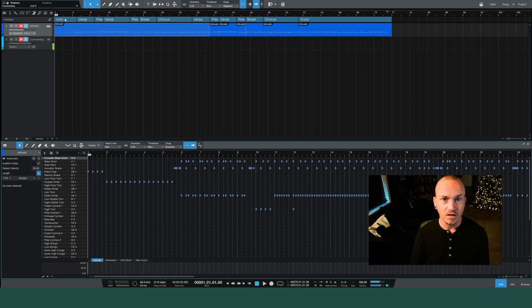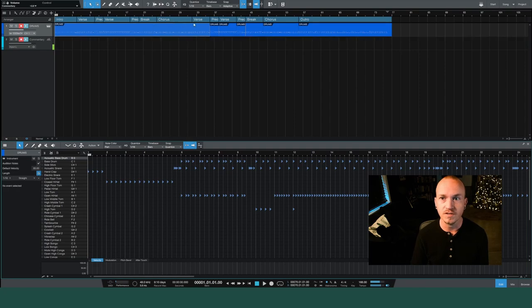We've got our song map right here. You can see the intro, verse, chorus, where everything is.